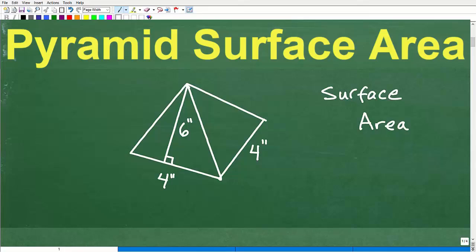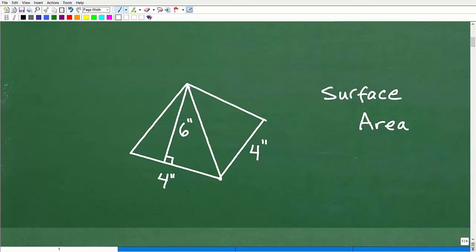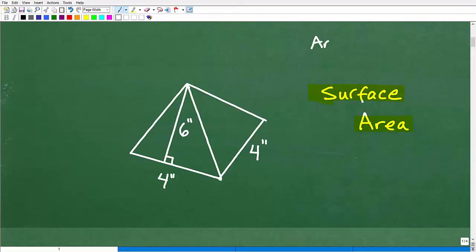Let's get into this problem. So here is a pyramid, and we want to find the surface area of the pyramid. So it would be nice to review the concept of surface area — what are we talking about here? When you're studying area and volume concepts, we have area, then we have surface area, and then we have volume.